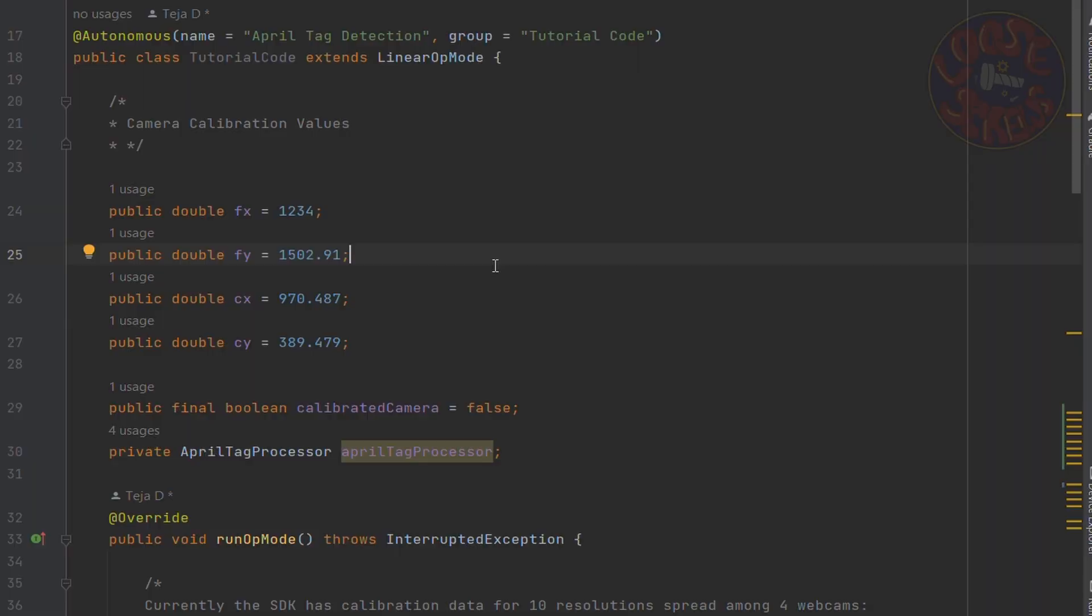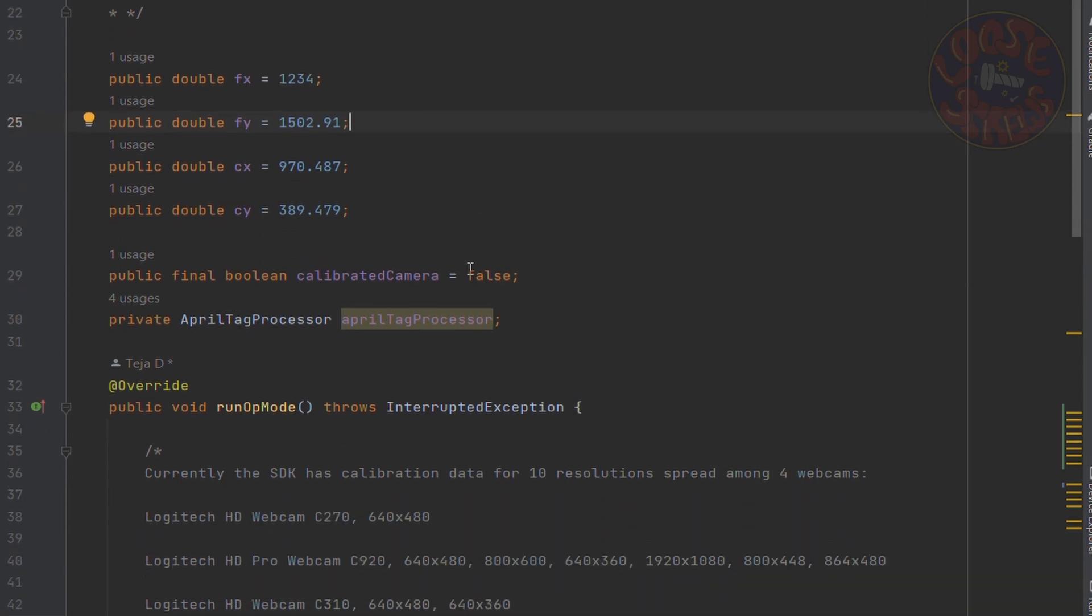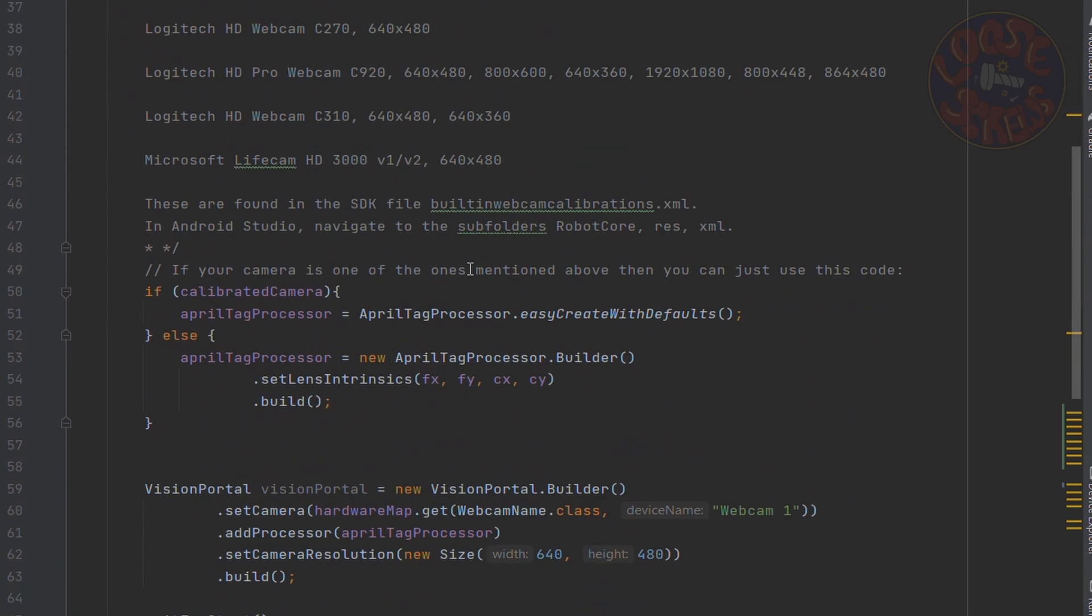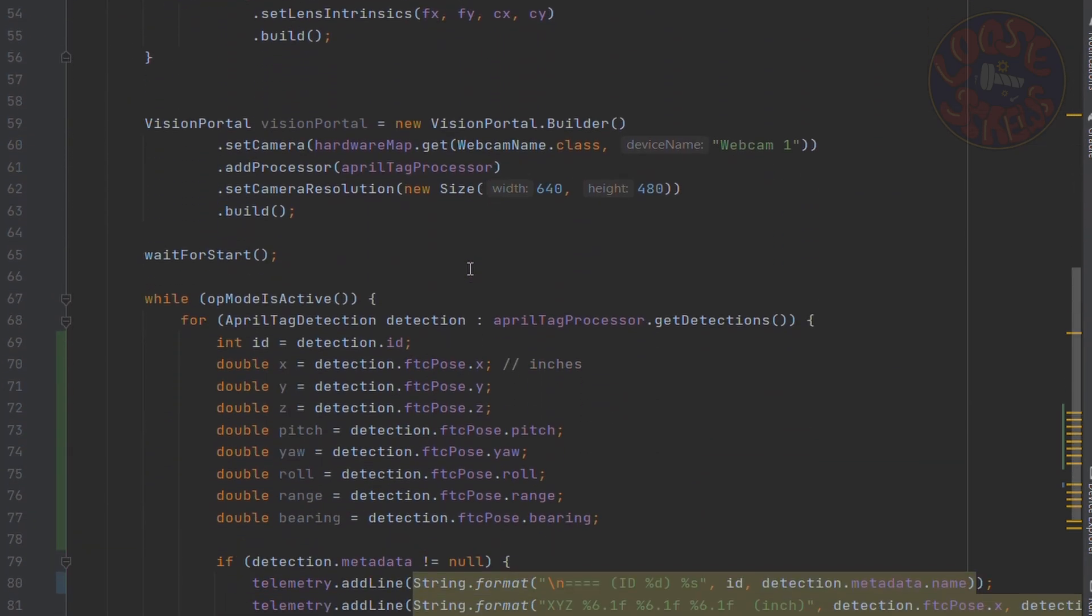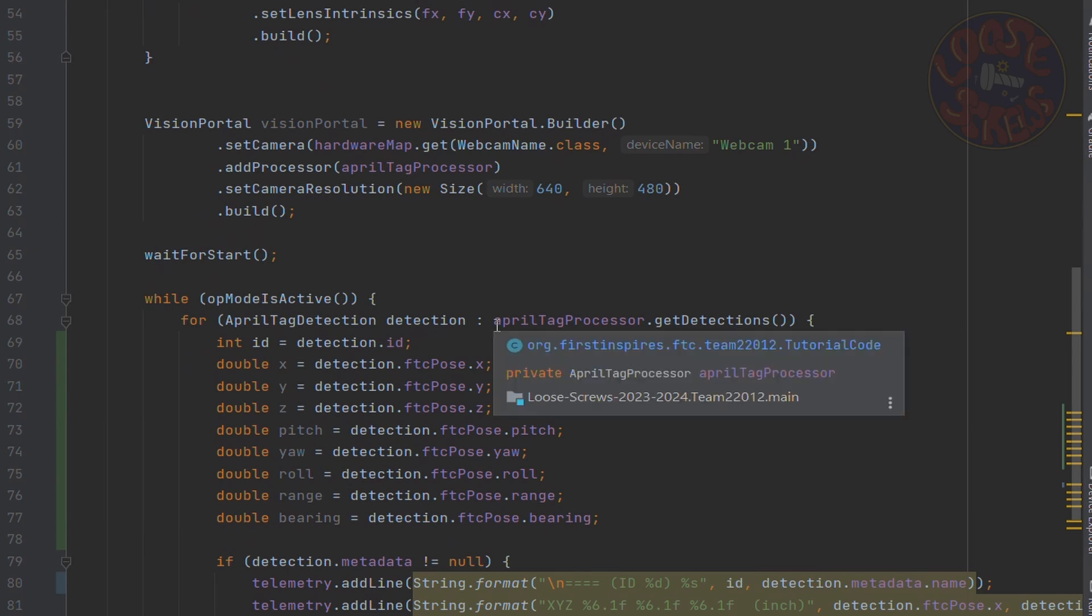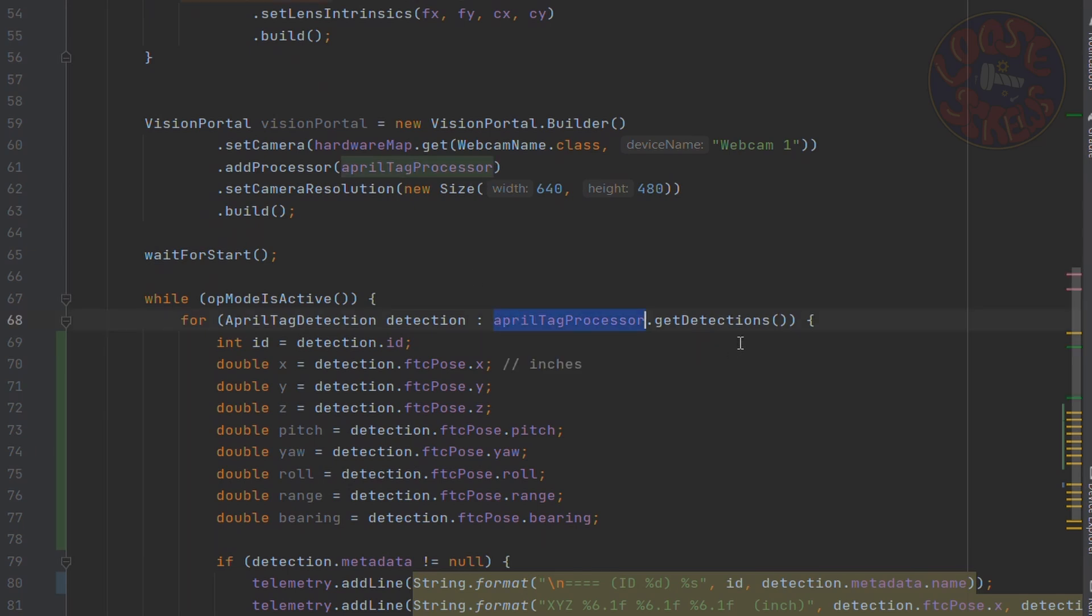Now we're back in Android Studio with similar tutorial code that we're using in the previous episode. So to access these values, you first have to get the detections. So this is done by the command AprilTagProcessor.getDetections, and you have to iterate through each detection.